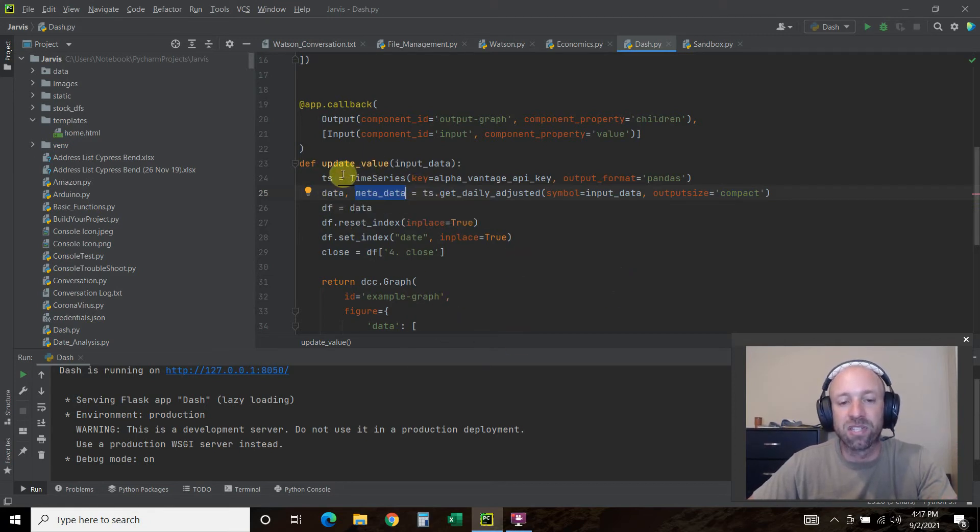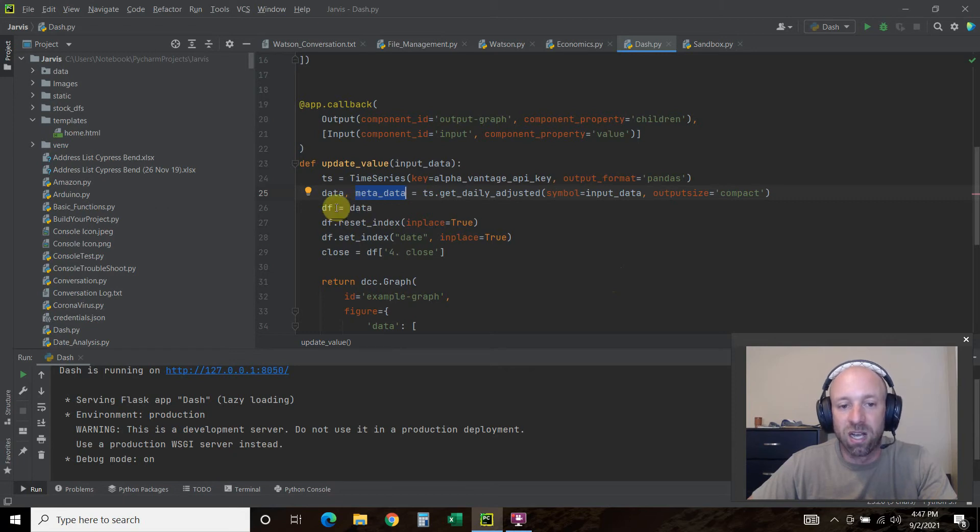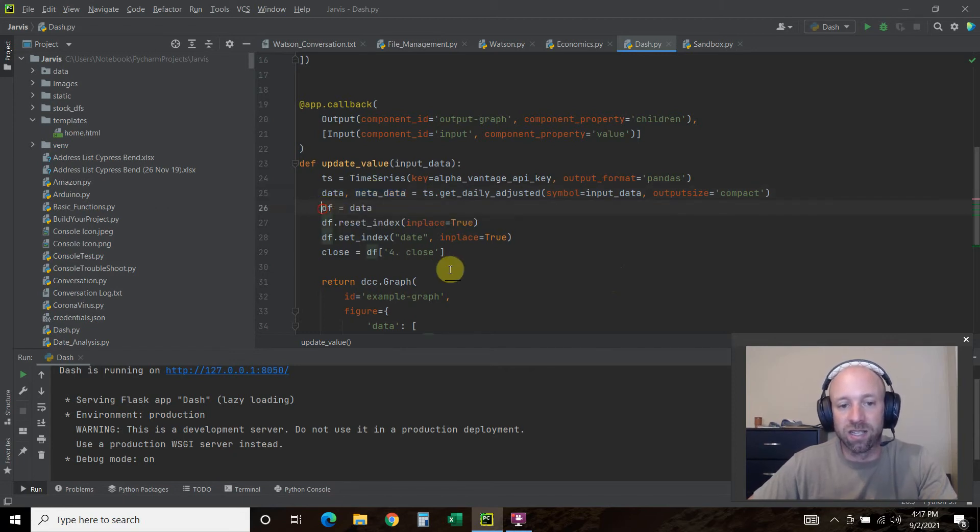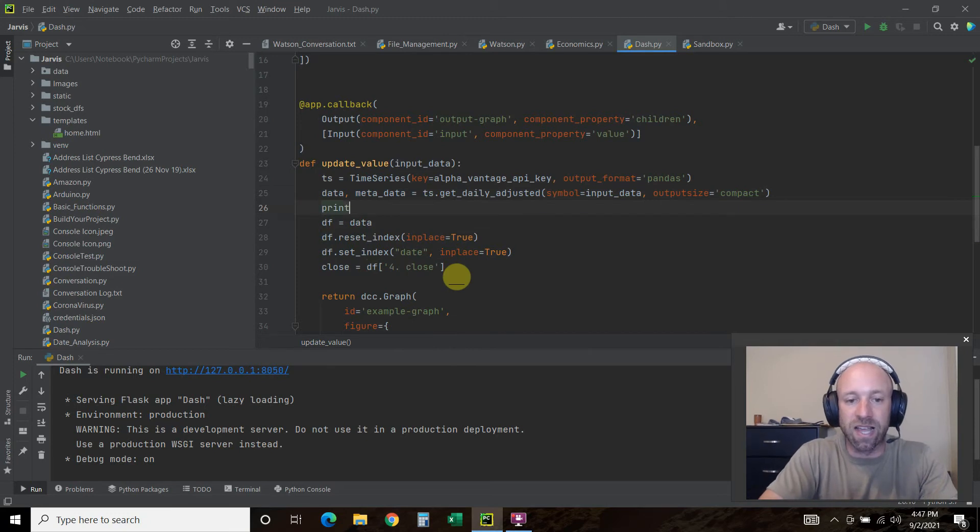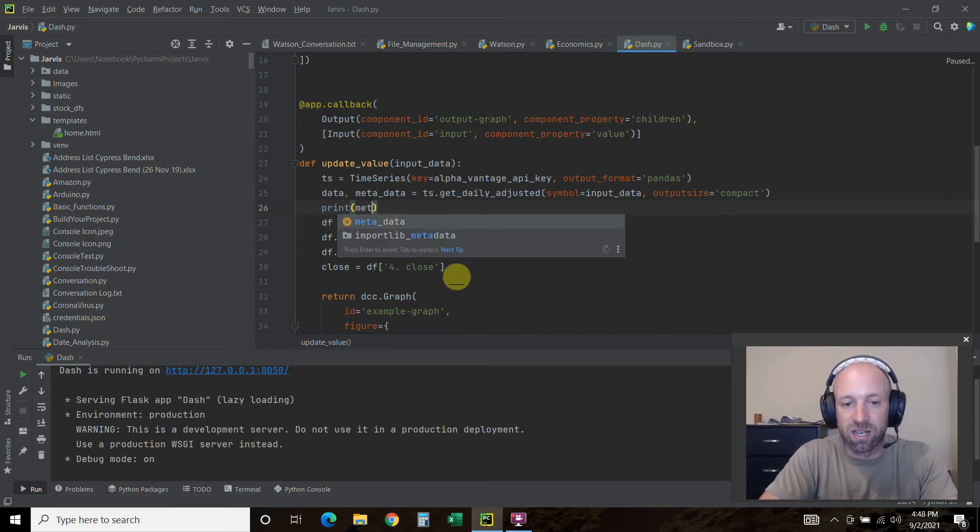Then our dataframe, that's DF equals data. The metadata is just good information that you get from alpha vantage, but it has nothing to do with the data we need. You can print that metadata if you want to see what's in it.